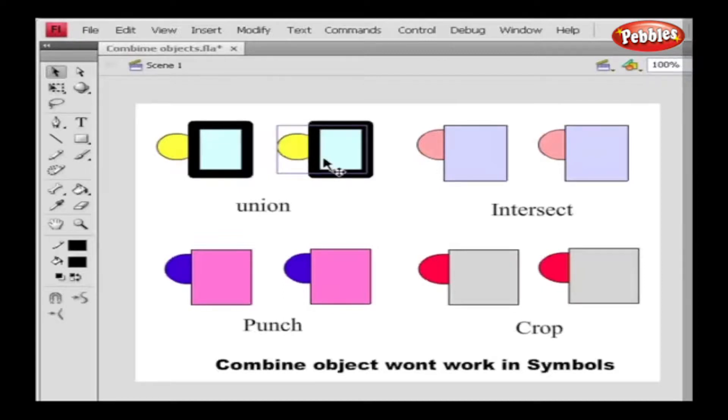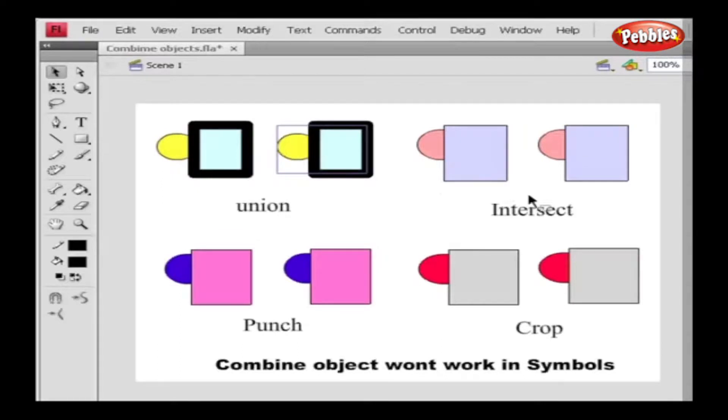Intersect creates a shape from two or more objects that are overlapping. The other areas apart from the overlap are deleted. The fill and stroke color of the shapes depend on the first object which is overlapping. Now we'll see this with an example here.